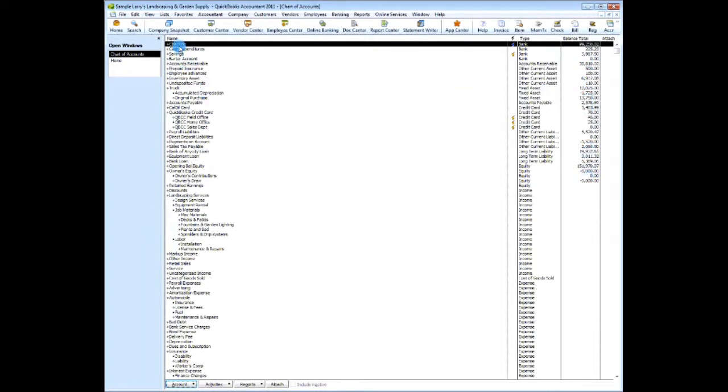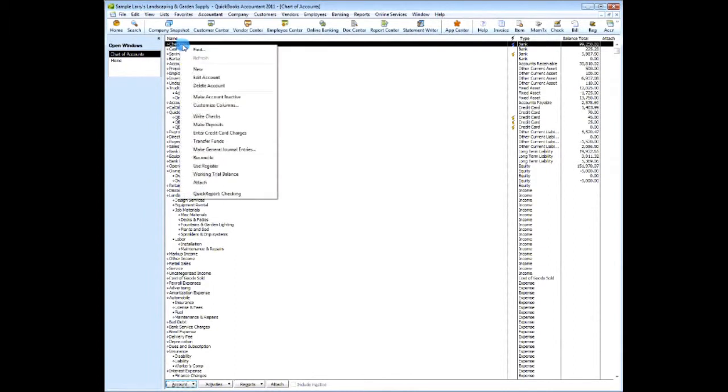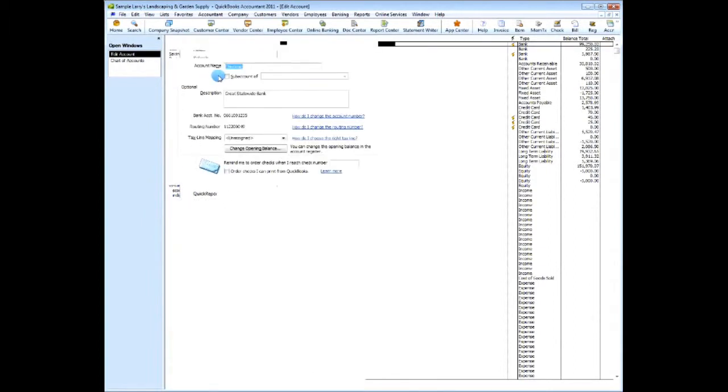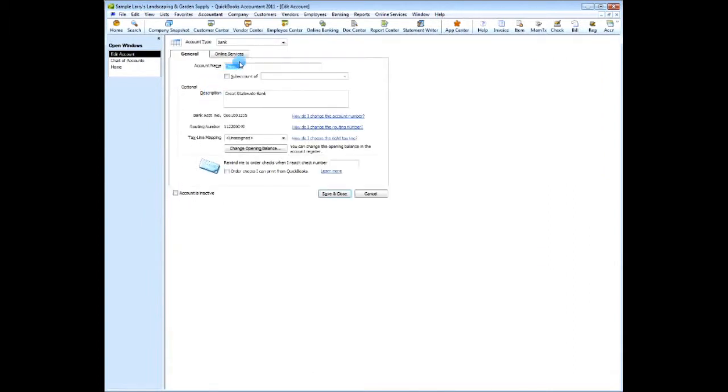So let's look at this checking account. Right-click it and choose edit account. And here you'll see that there is no numbering option available.